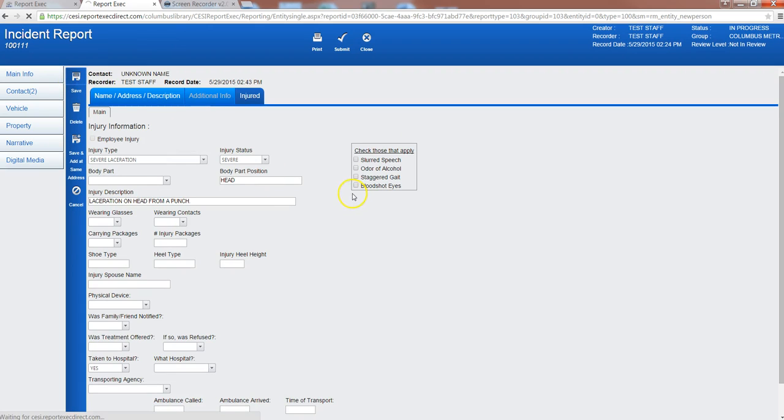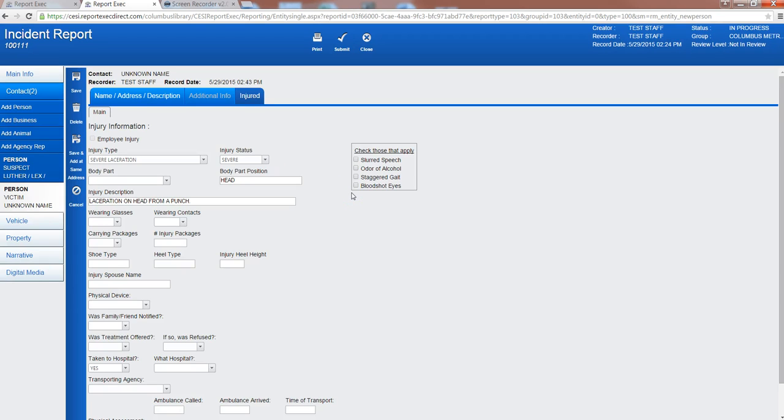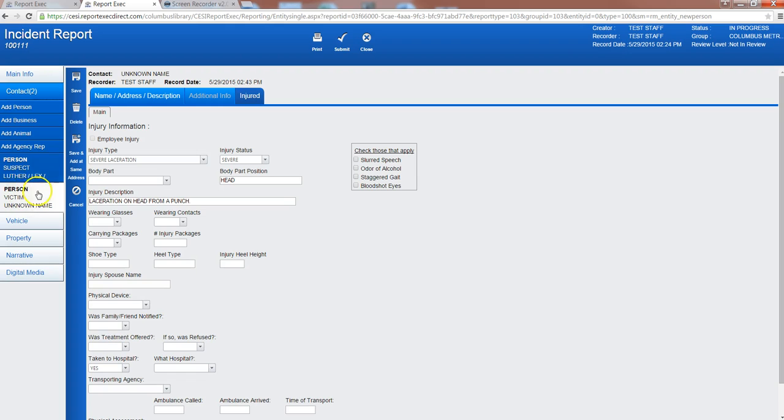So we've got all the information we want in here. I'll go ahead and click save. And you'll notice that our second contact, it's now registering two, and we have the suspect and the victim both attached to the report.